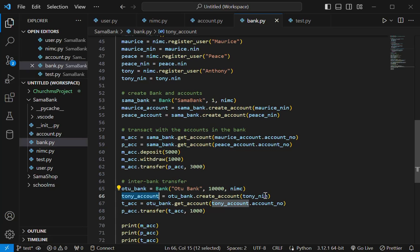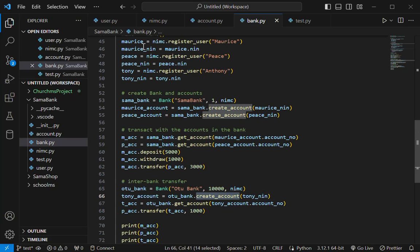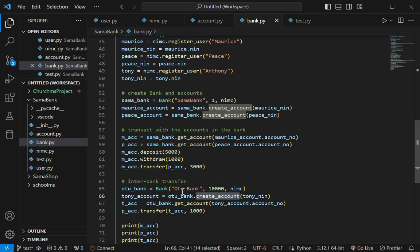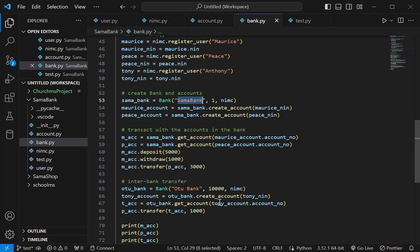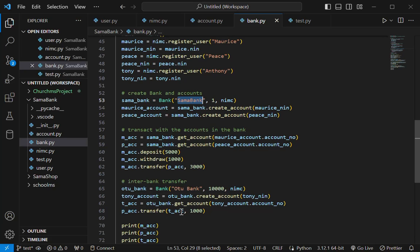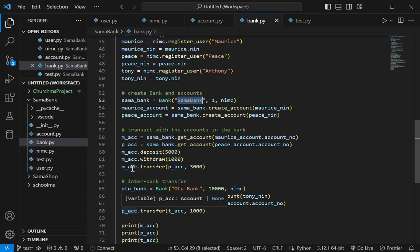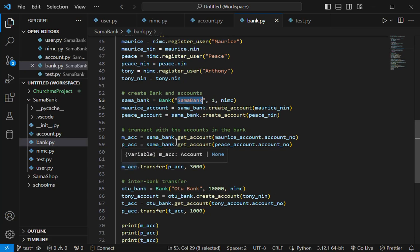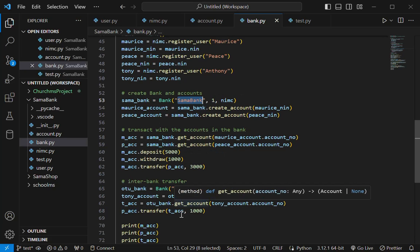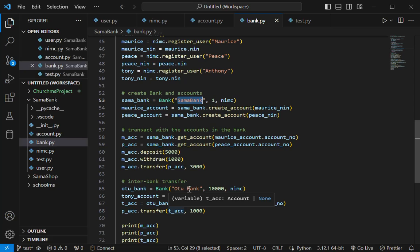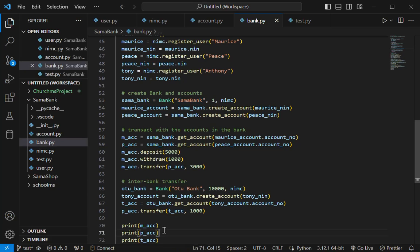So these accounts here, an account is created for the third user in the NIMC portal called Tony. So Tony has an account with O2 Bank while these other people have an account with Summer Bank. And then what I'm trying to do here is interbank transfer. So after creating the account, I'm transferring money from Peace's account which exists with Summer Bank to Tony's account which exists with O2 Bank.